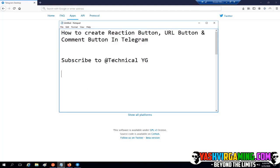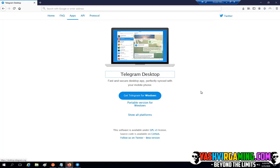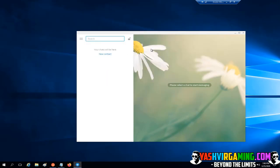To download Telegram, you have to go to the website desktop.telegram.org. Here you will see Telegram Desktop. If you would like to download it for Windows, and if you wish to use a portable version, just click on that blue button — get the one for Windows.